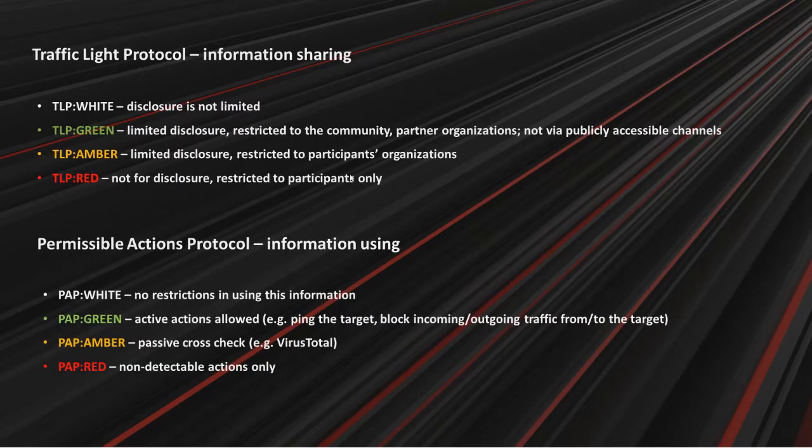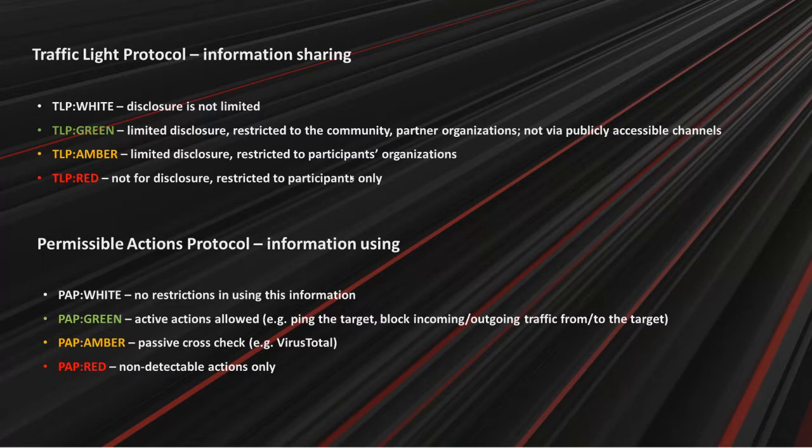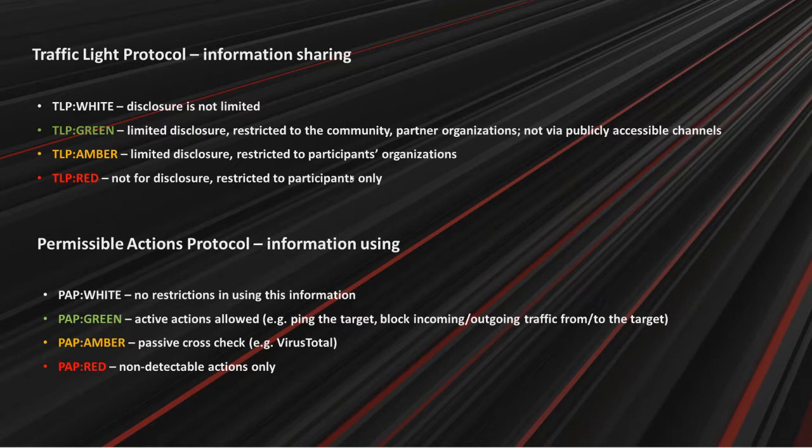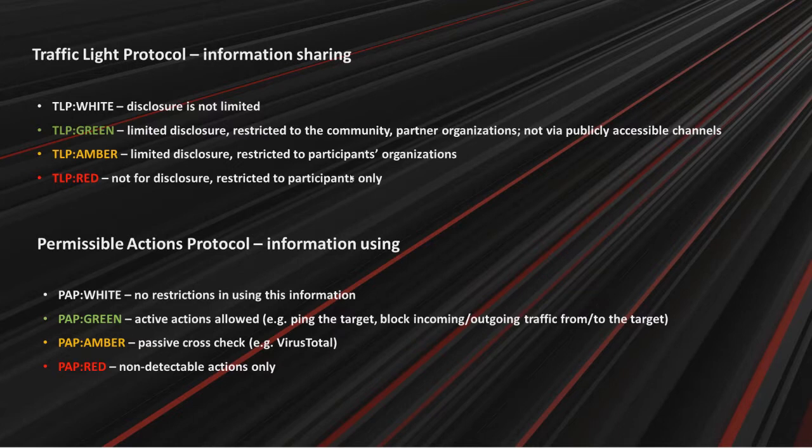You can group tasks to define phases. And checklist allows to track whether all of the steps have been completed. In case you have two flags. TLP flag regards information sharing. If it is white, disclosure is not limited. If it is green, there is limited disclosure. And information is restricted to the community, partner organizations. If the flag is red, information is not for disclosure and it is restricted to the participants only.